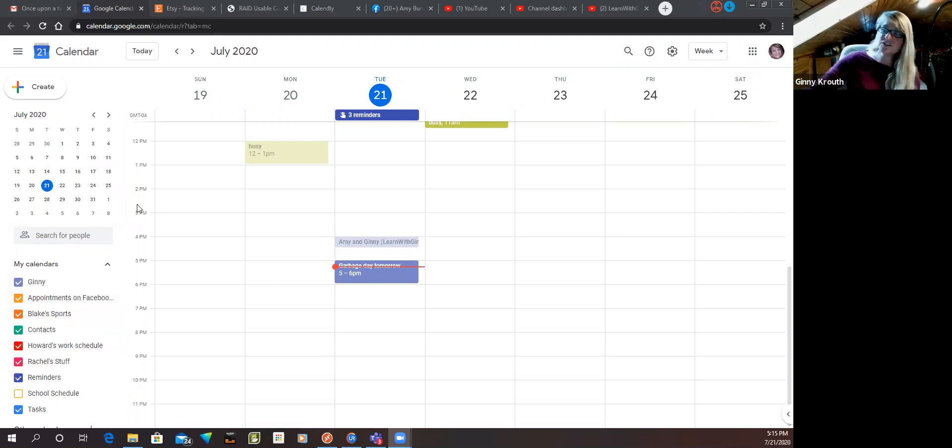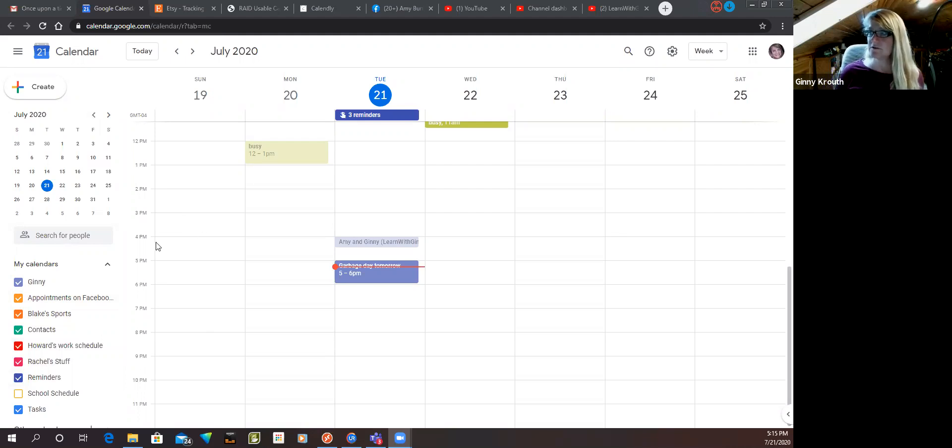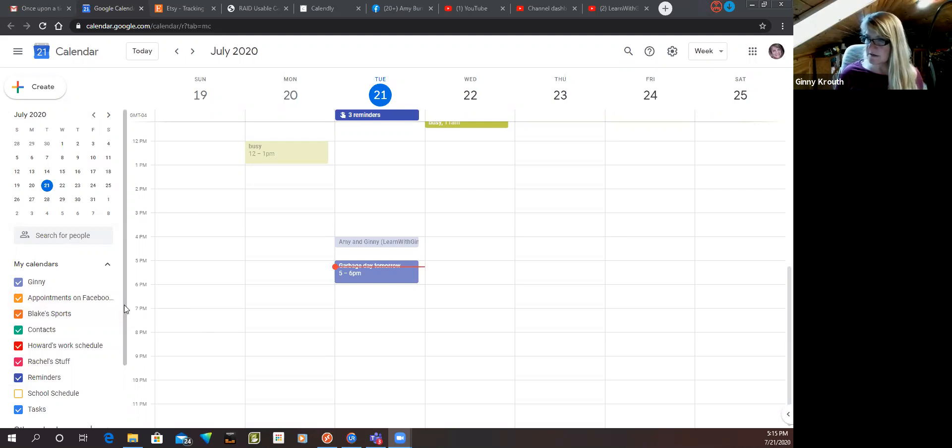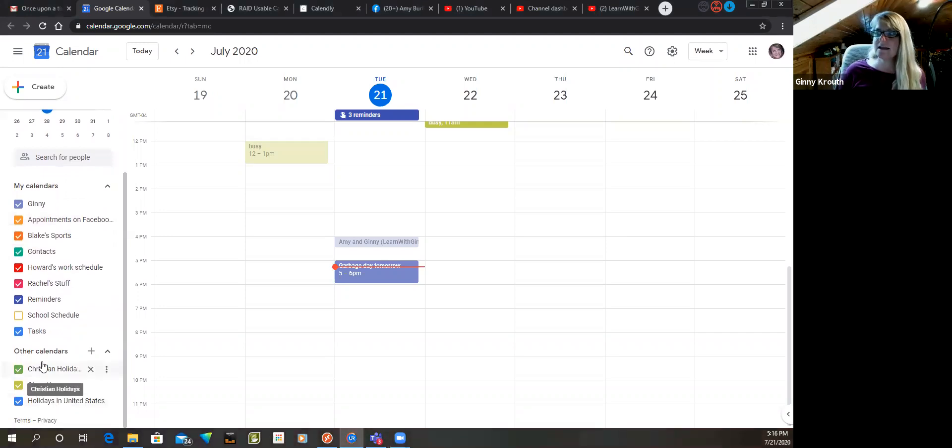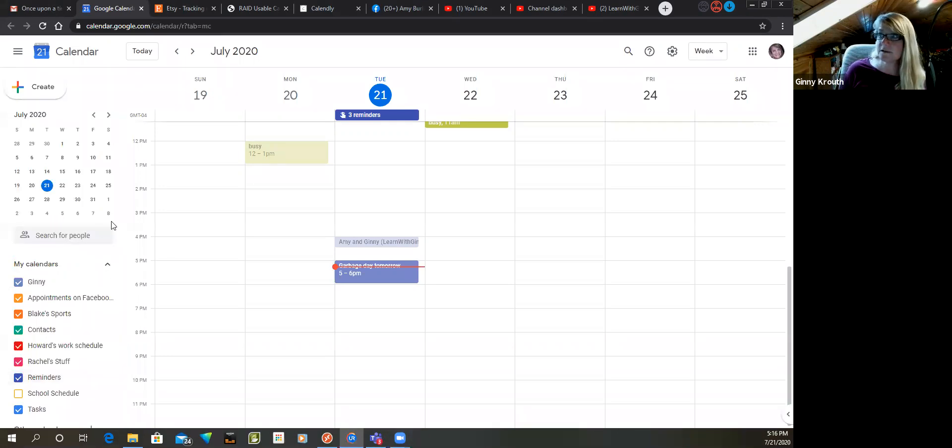These are all actually separate calendars on Google. You start off with your one calendar, right? And Google has, if I scroll down here, holidays and stuff like that that are already on there, and those are color-coded too.